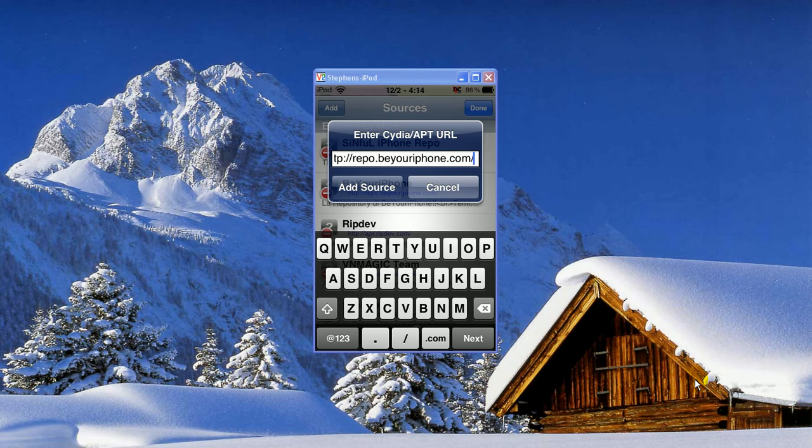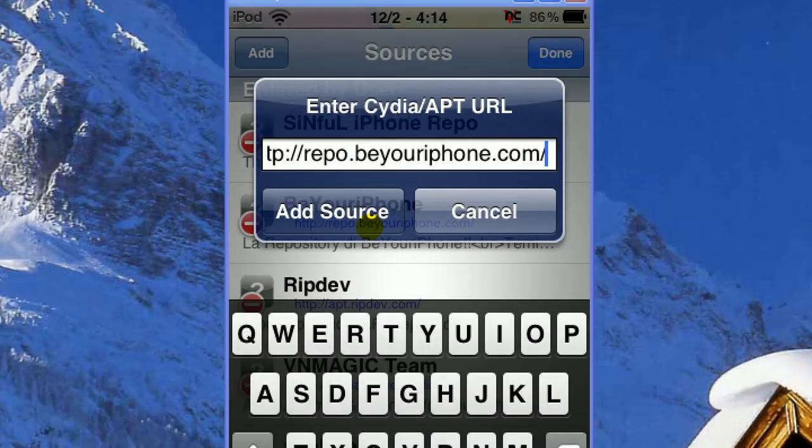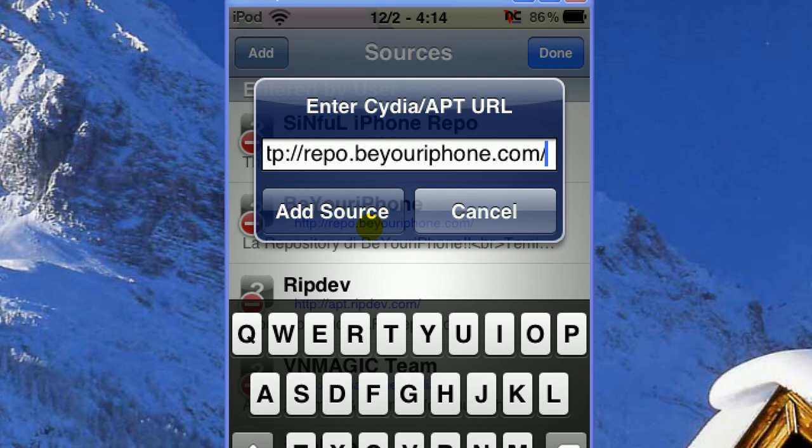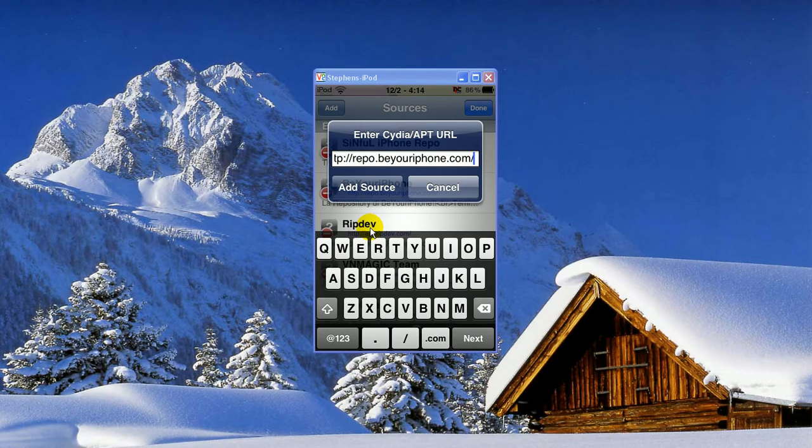So that's what it should look like. I'll zoom in on that. So that's what you're going to type in, and once you have that typed in, you're going to click Add Source, and it should reload that.